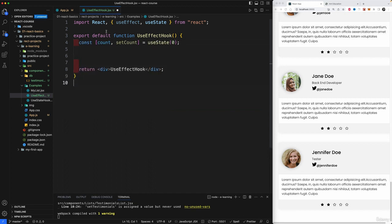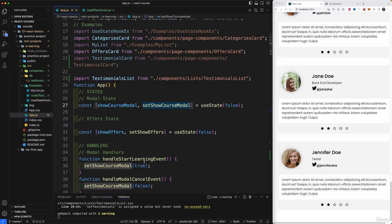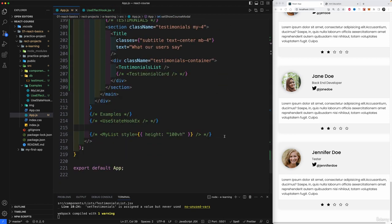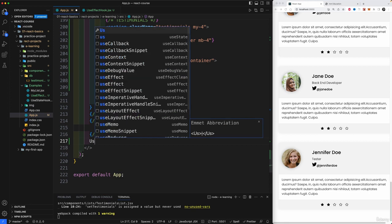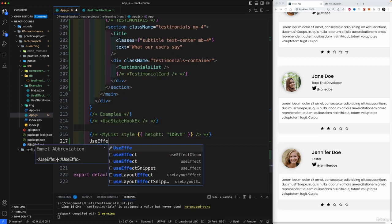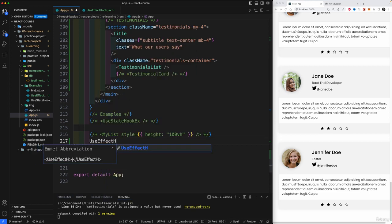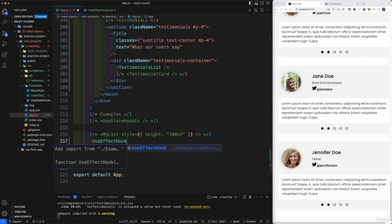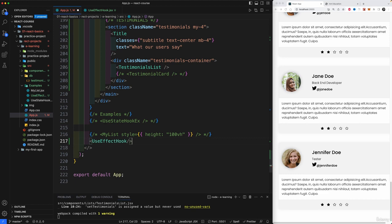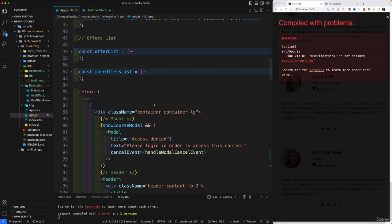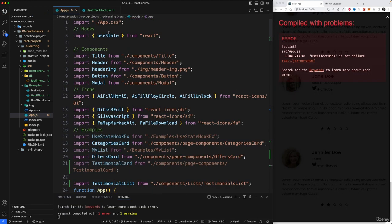And you know what? I need to actually go back to our app. Go down, down, down where we have our examples and let's bring in now useEffect as a hook. Open, close it up. And there we go. We should have now our useEffect hook. If you also import it.